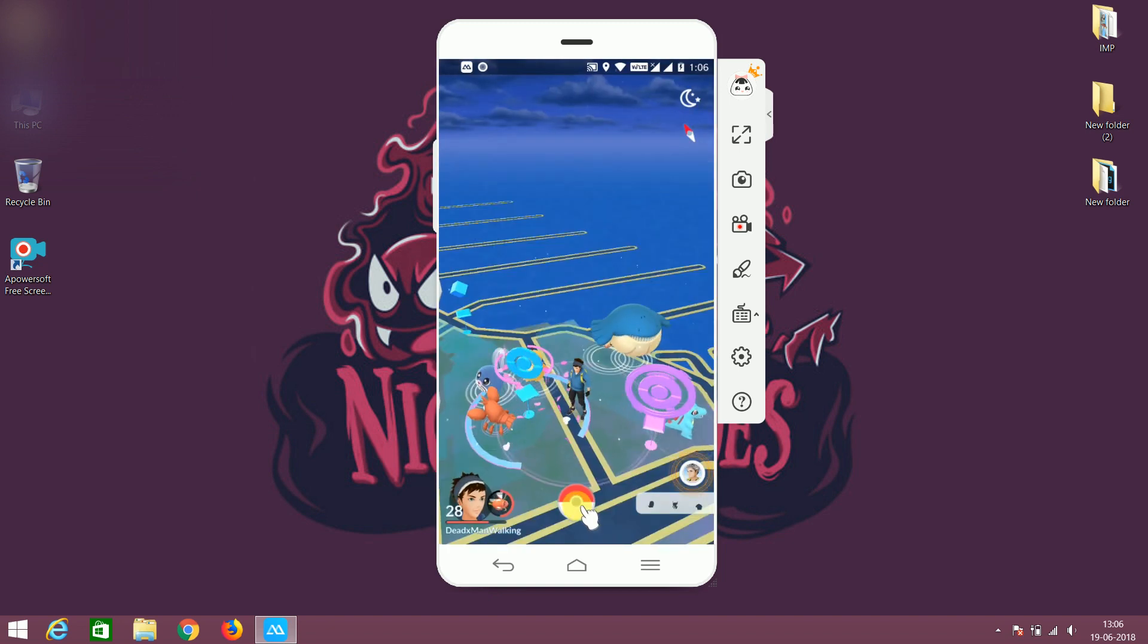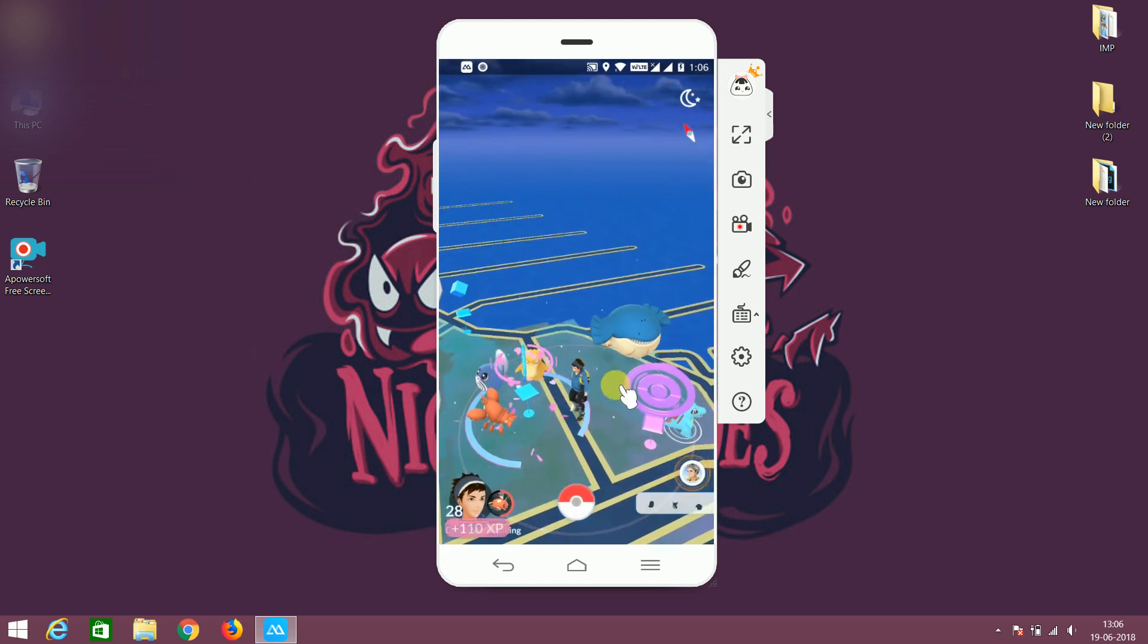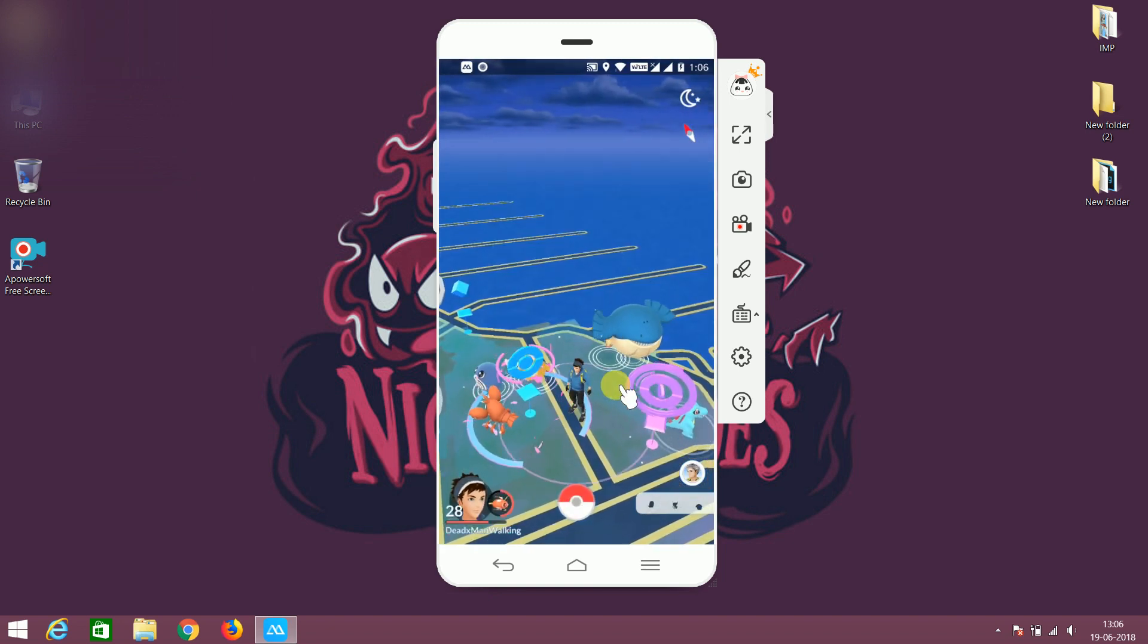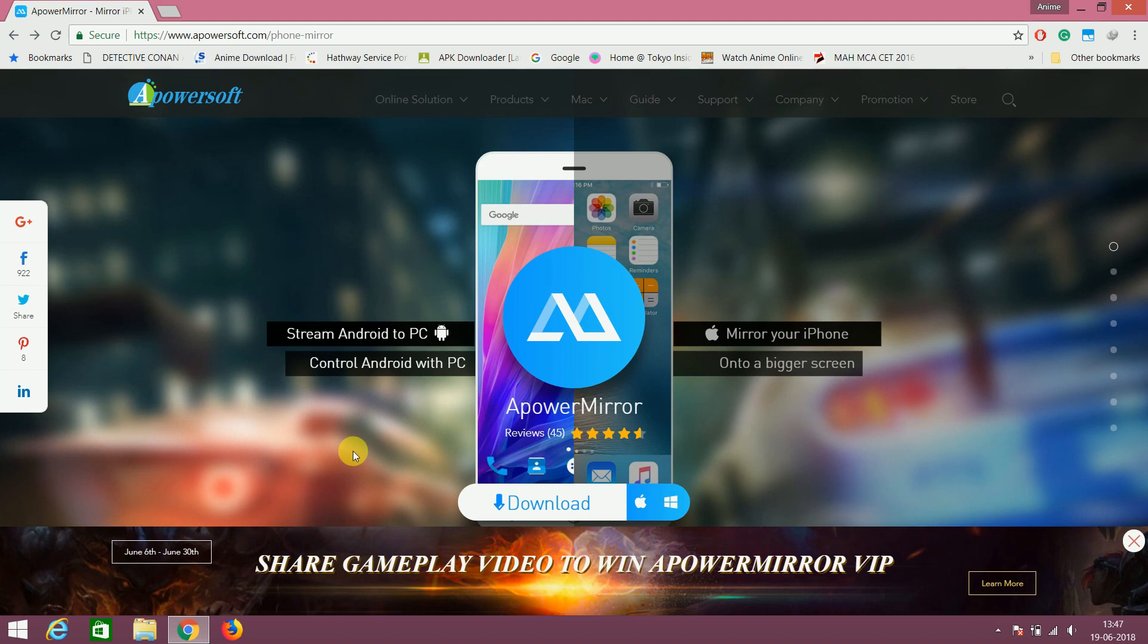The application name is APOWERMIRROR and we don't need any emulator for this, it's a screen mirroring application.